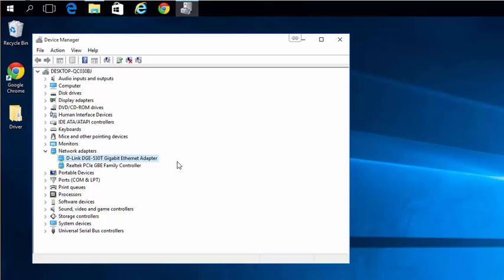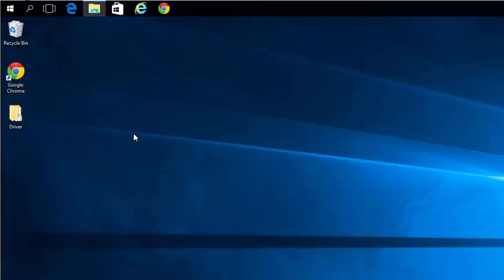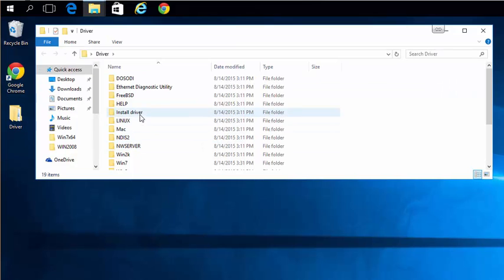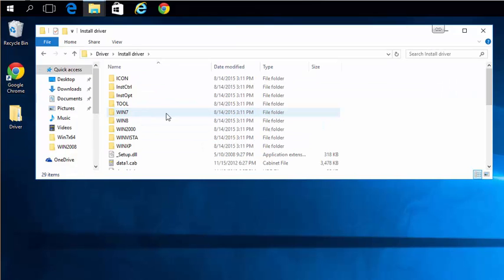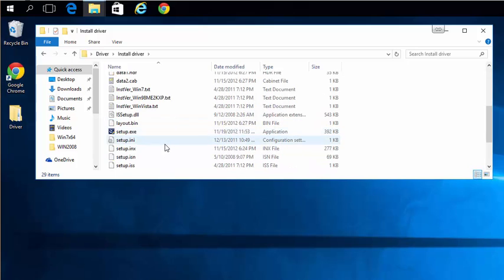If your device still isn't working and you can't get Windows 10 drivers from the manufacturer, you could try compatibility mode. Go into your driver or installation folder. Go to the setup file for your device.